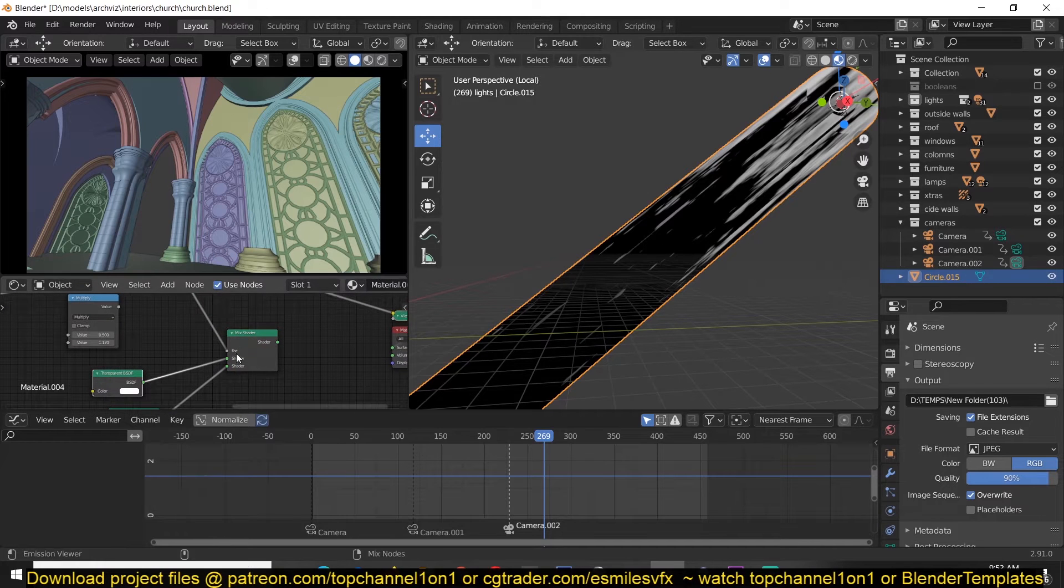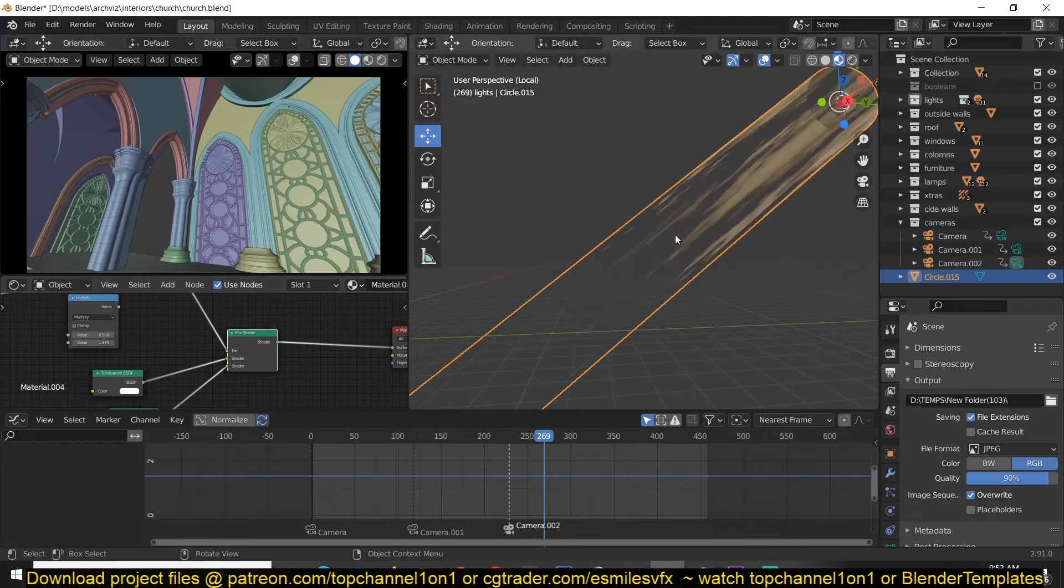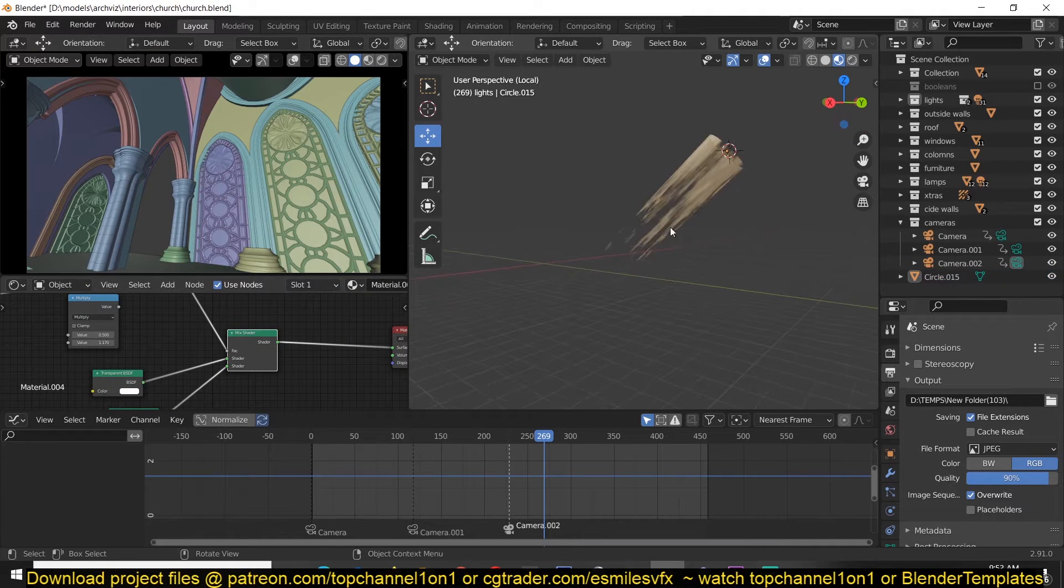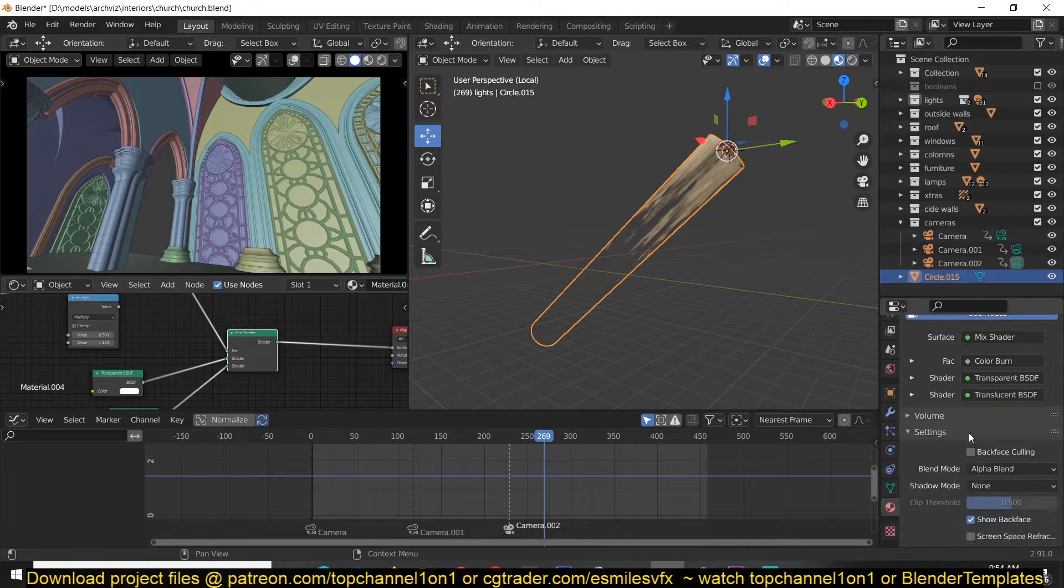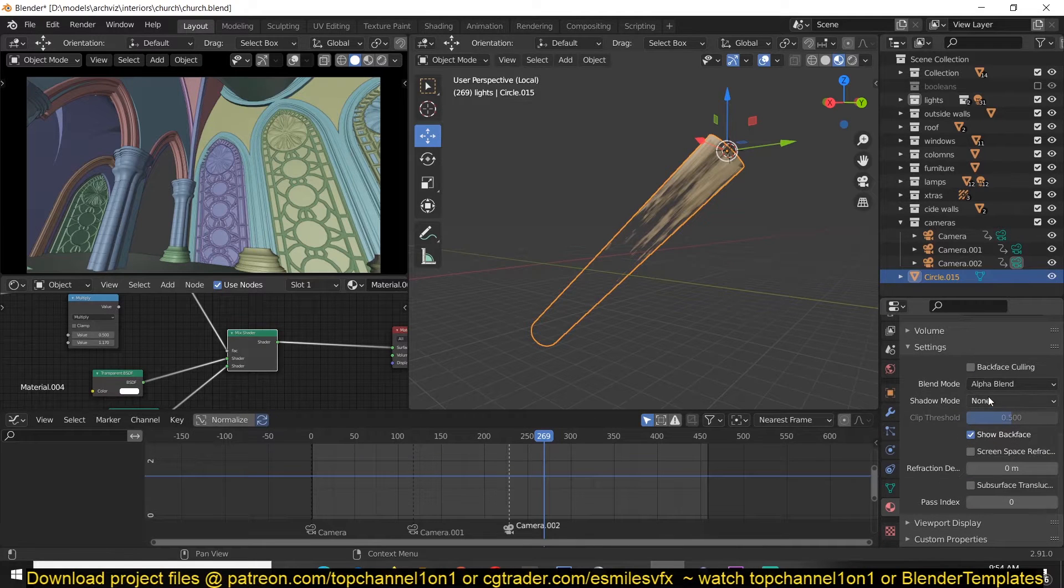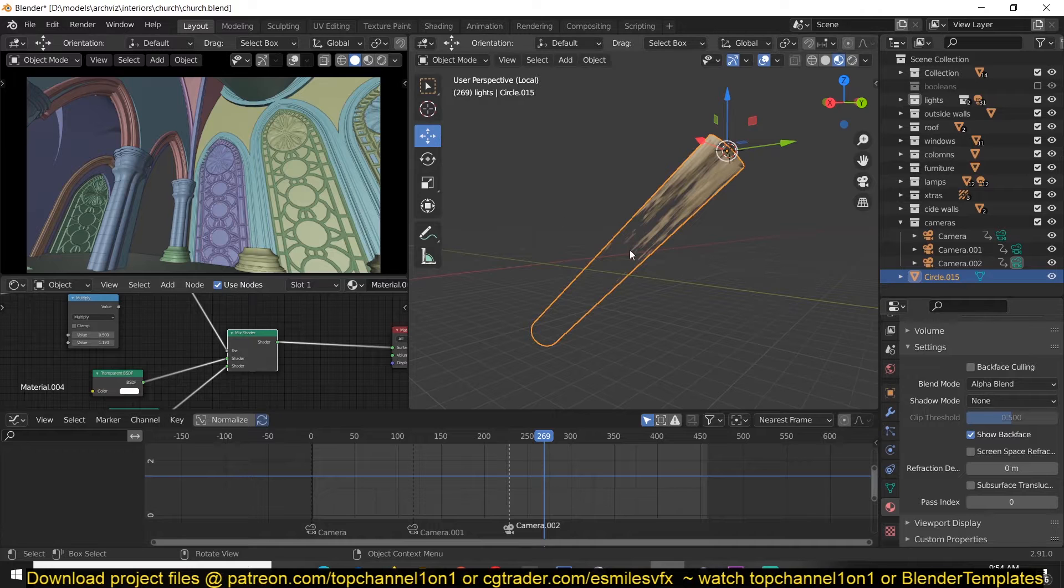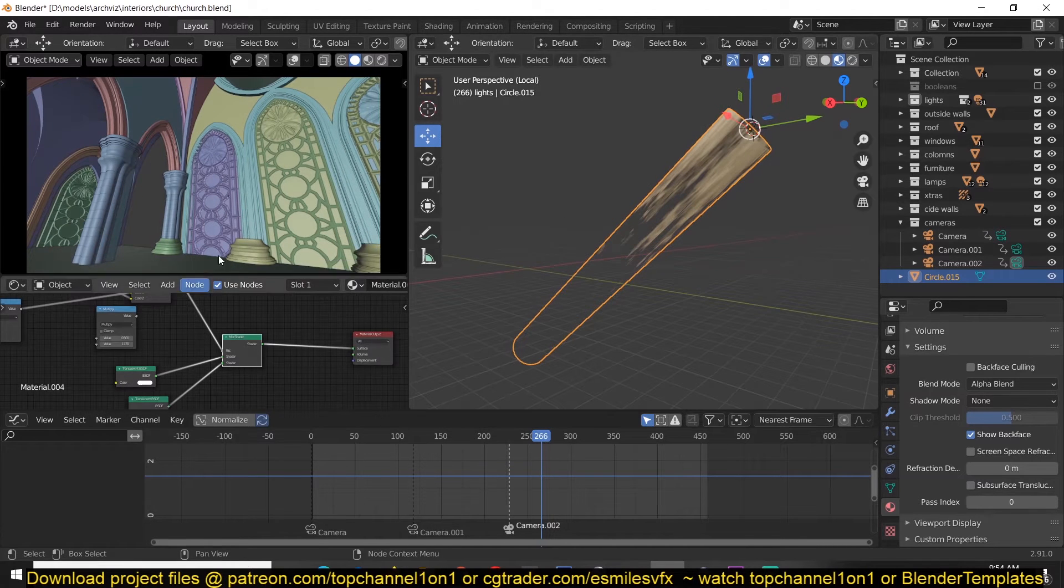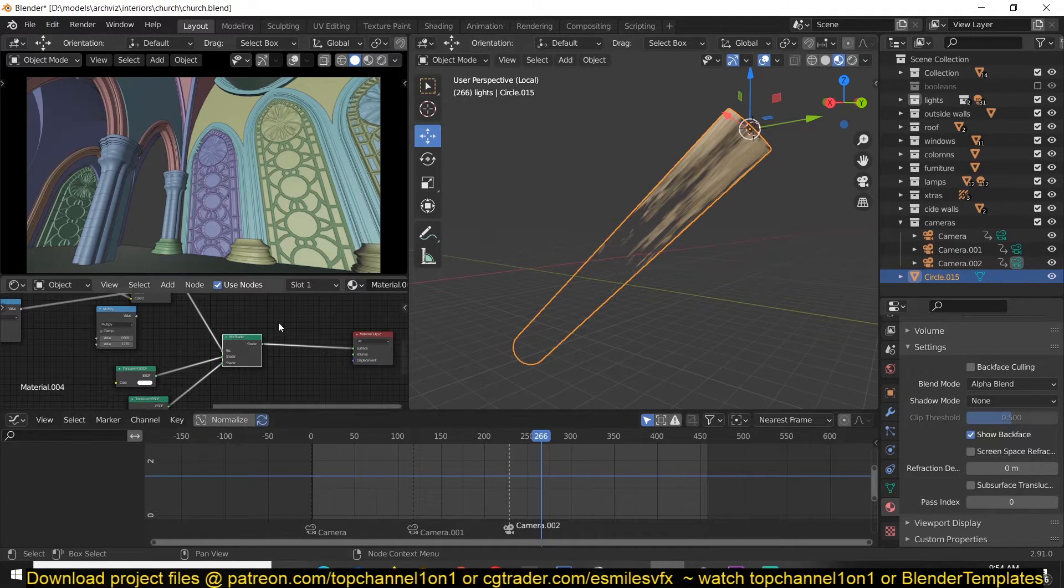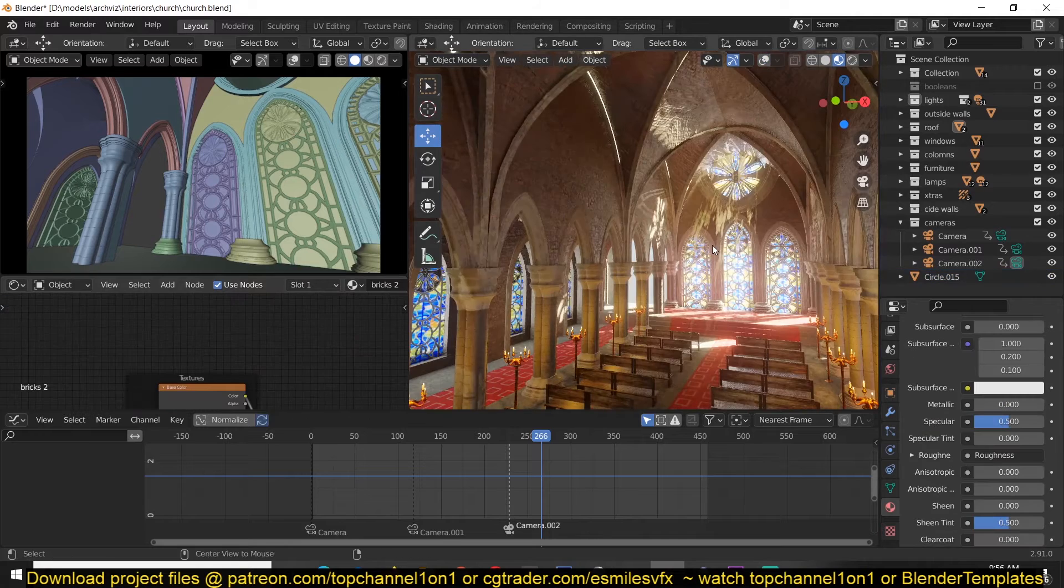If you're using Eevee, all you have to do is make sure you turn on alpha blend and no shadow so that it doesn't create any shadows but remains transparent as well.